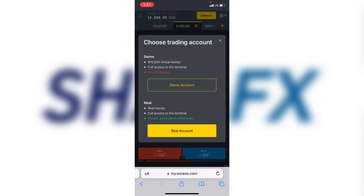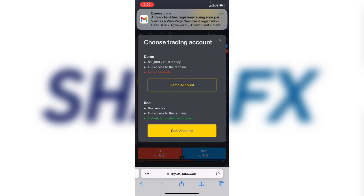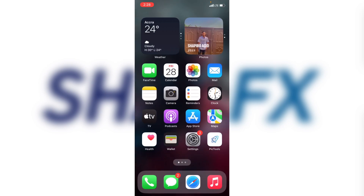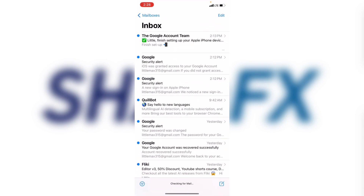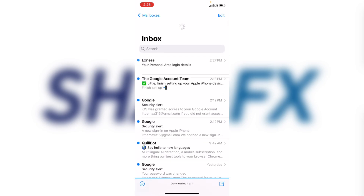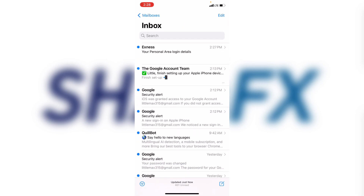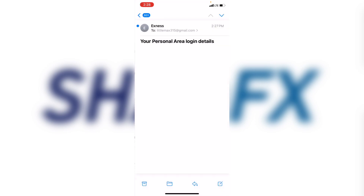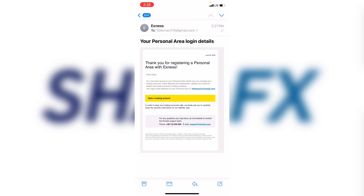After the account is created, don't click anything else — you can see they've sent us an email. Go straight to your email inbox and refresh. You can see they have sent an email. Click on that email and you'll see it says 'Open a Trading Account' — click on that link.